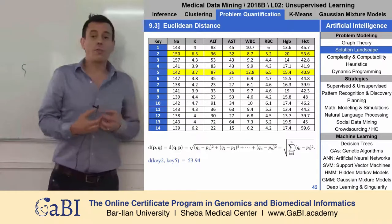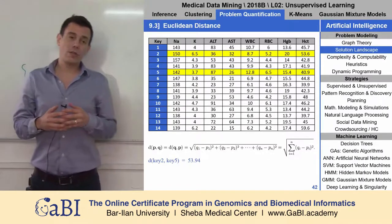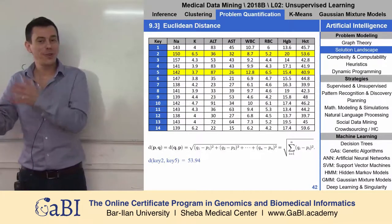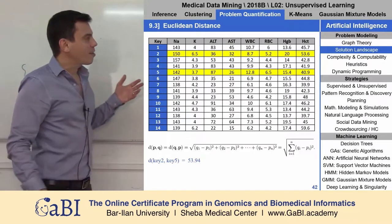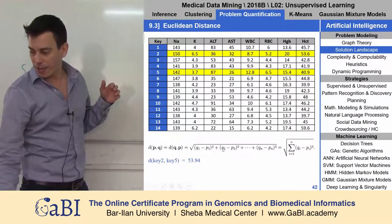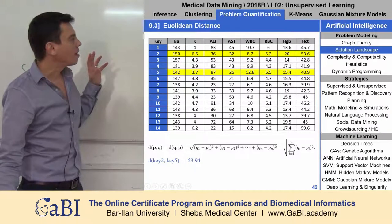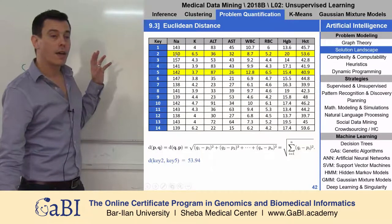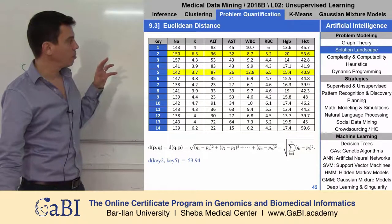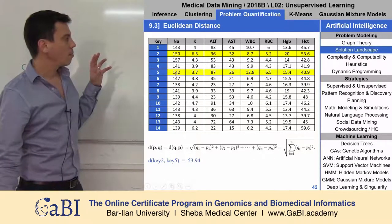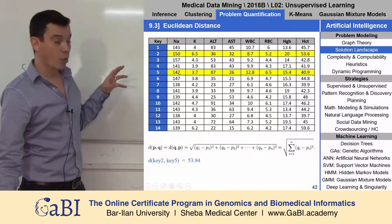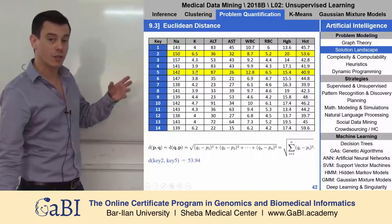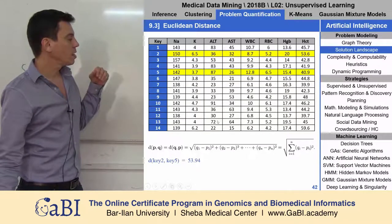There are many ways to quantify the distance. Here we will look at the simplest way — it's called Euclidean distance, after Euclid. The idea is that we take for each dimension, like each variable, we take the difference between the two patients to the power of 2. So we say 150 minus 142, that's 8 squared, so 64. And here it is 6.5 minus 3.7 — we do the difference squared and so on.